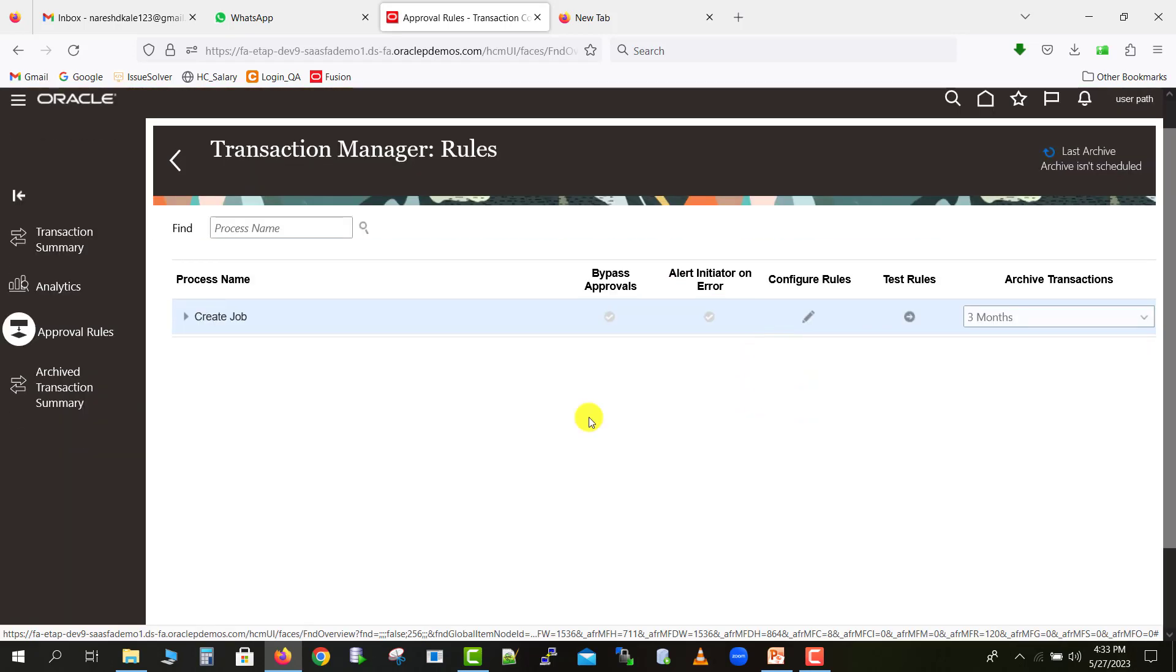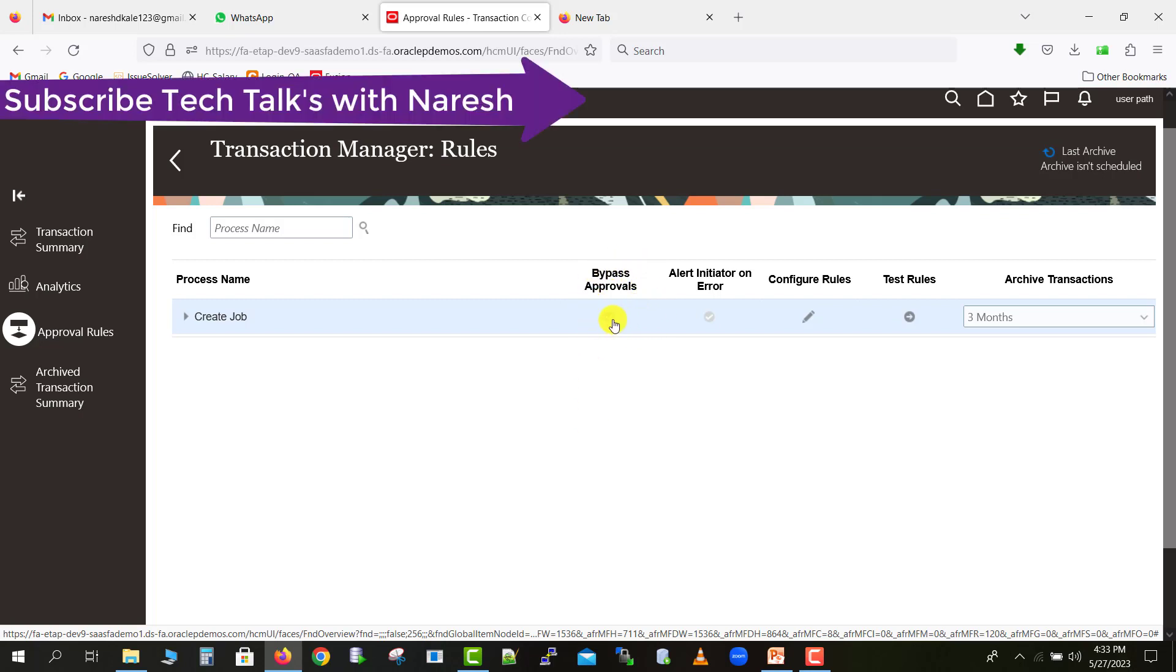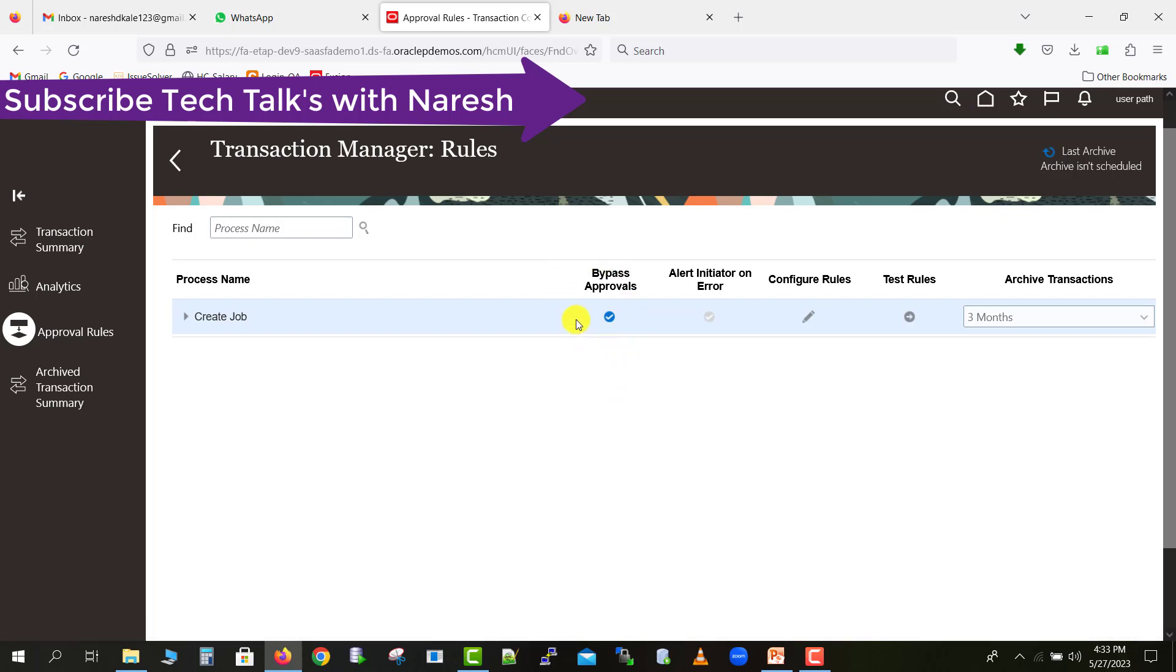Now here is an option, that is bypass approval. Just you have to click on that option, so it will enable this box. You can see that this is now enabled, the checkbox is coming. Now it is saved.